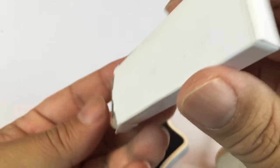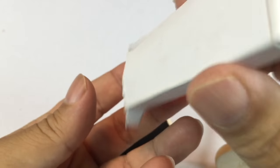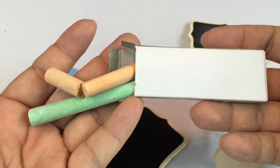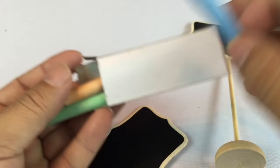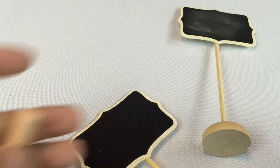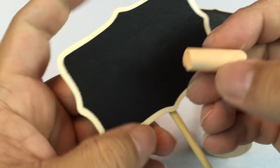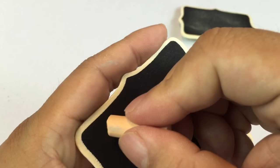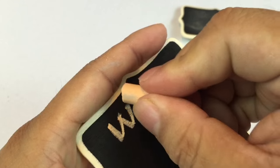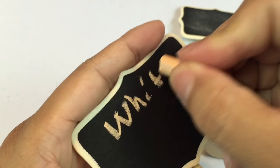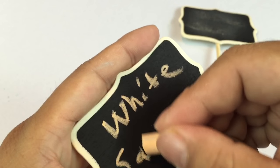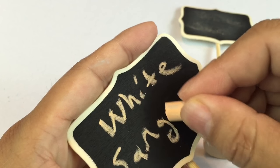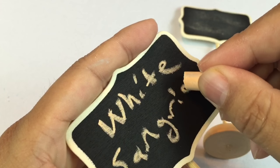And so what's interesting is you get about a half dozen signs in there and it actually does come with this little chalk for writing on it because who has chalk laying around. So I thought I'd write on this thing and see how it works. So I'm going to write here, White Sangria.